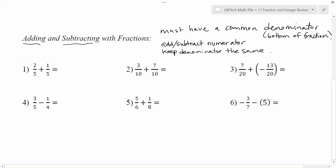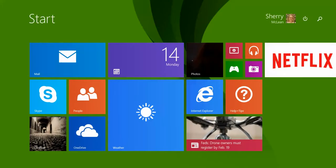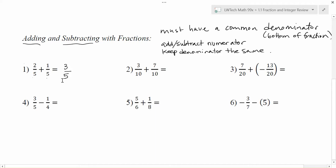For example, in problem number one, both fractions have a denominator of five, so we're okay to add. We add the tops: two plus one gives me three, and we keep the denominator the same. So my solution is three-fifths.